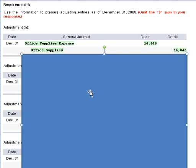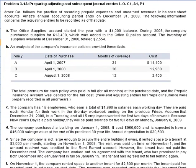We need to reduce office supplies and debit office supplies expense for that amount, $14,846.